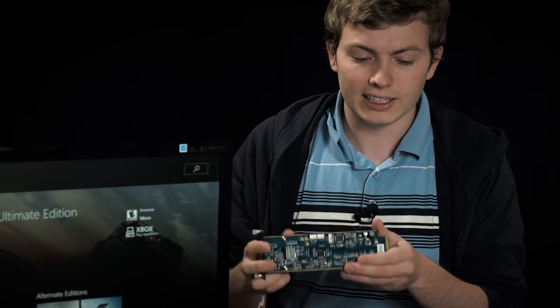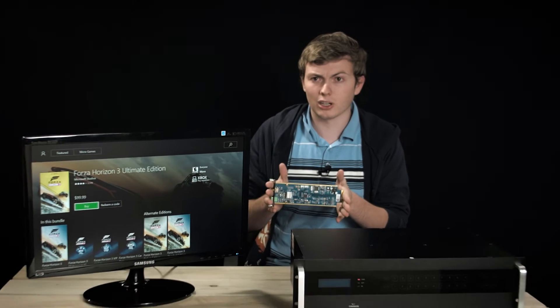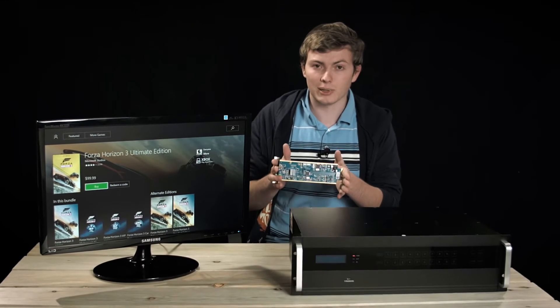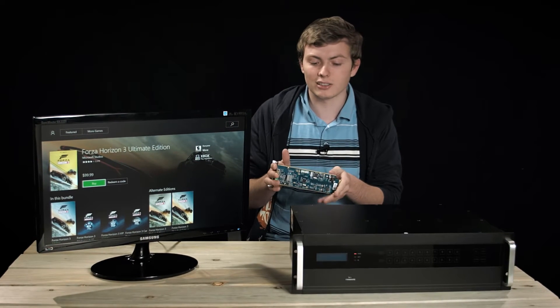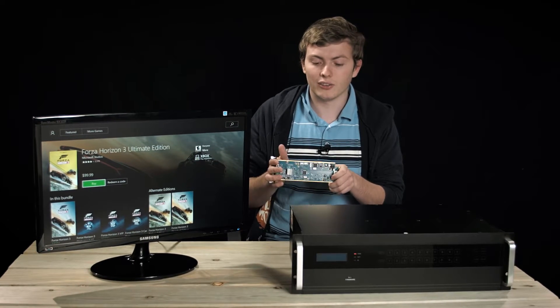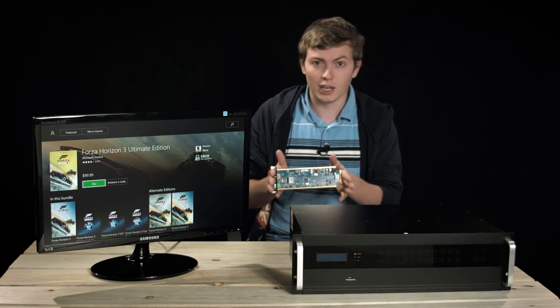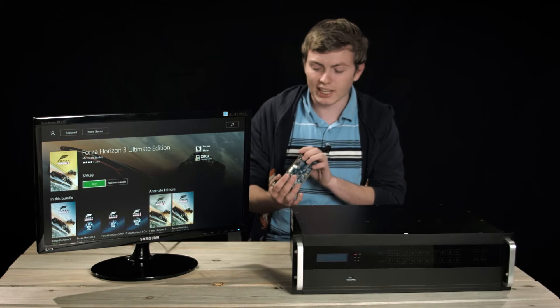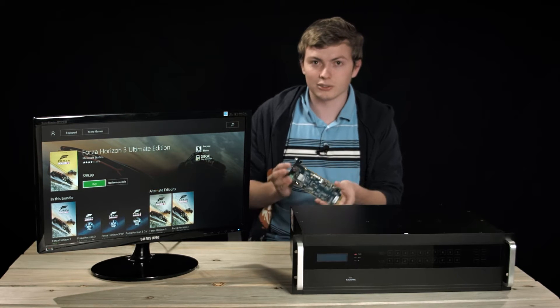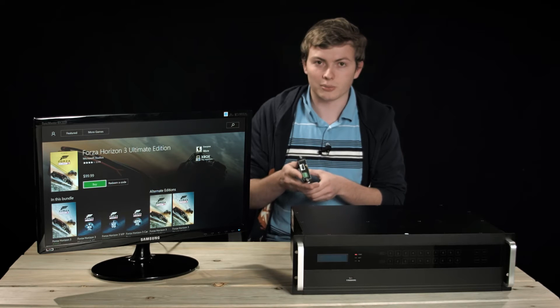It has HDMI input and output cards, HDBaseT cards, DVI, VGA, SDI—basically any AV signal that you want, this card can support.